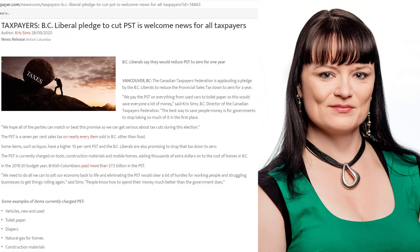What's interesting is that not only do you pay PST on new cars, you pay PST on used cars no matter how many times they've been sold. So this is really a tax quite often on people who are struggling to get by.